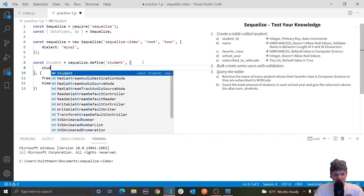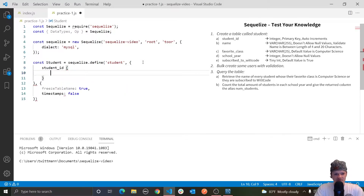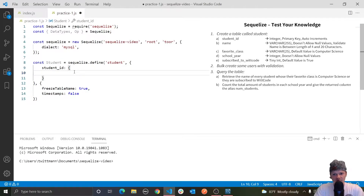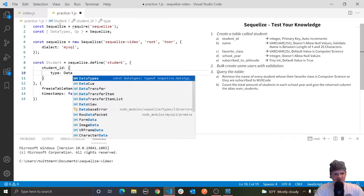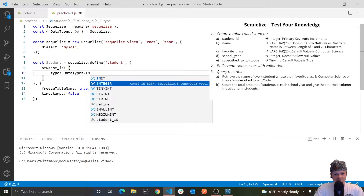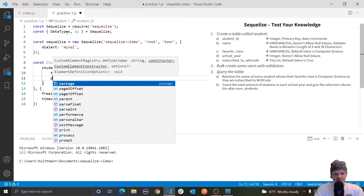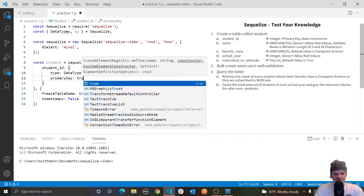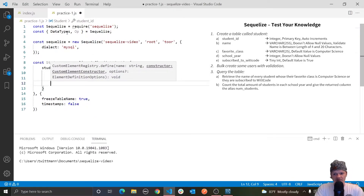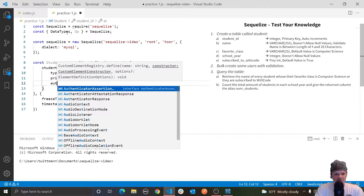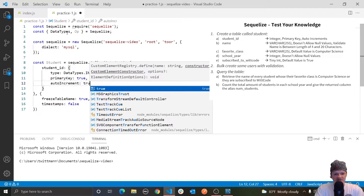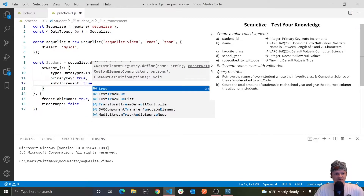This second argument is where we actually specify our column names. The first one is called student ID — it will be an object. We want it to be an integer, so we'll do type data types dot integer. Then we want it to be a primary key, so we set primary key equal to true. We also want it to auto increment — auto increment set to true. So basically each time a student is inserted into this database, the number will go up starting from one, then two, and so on.